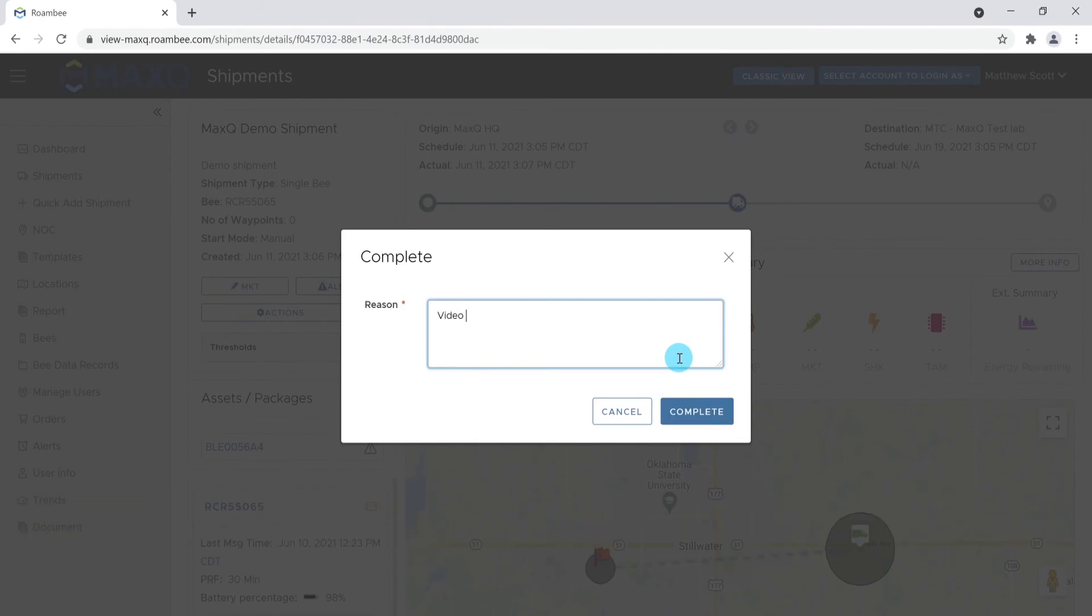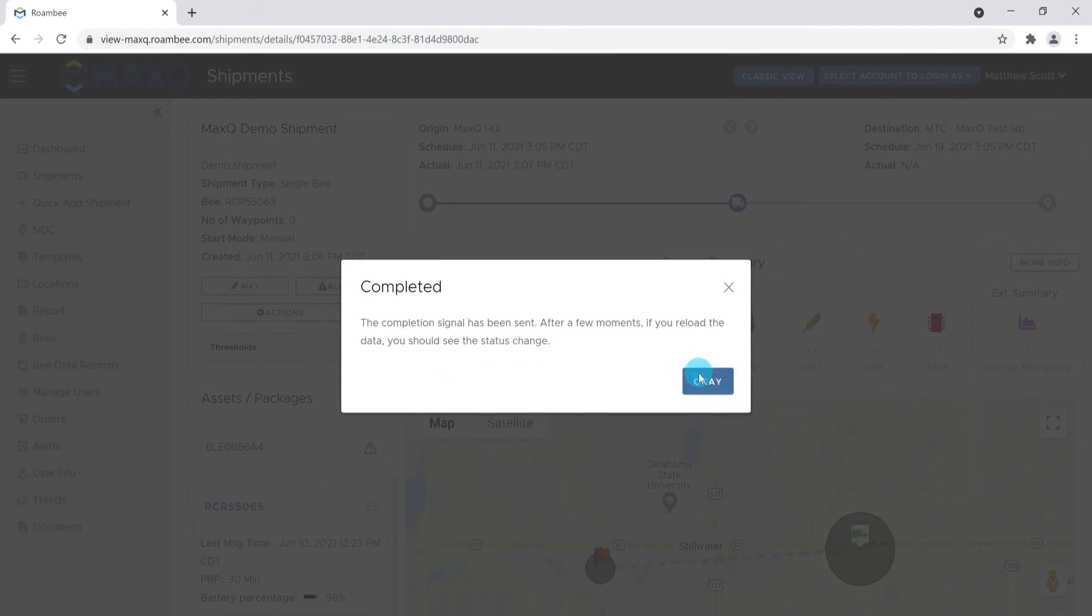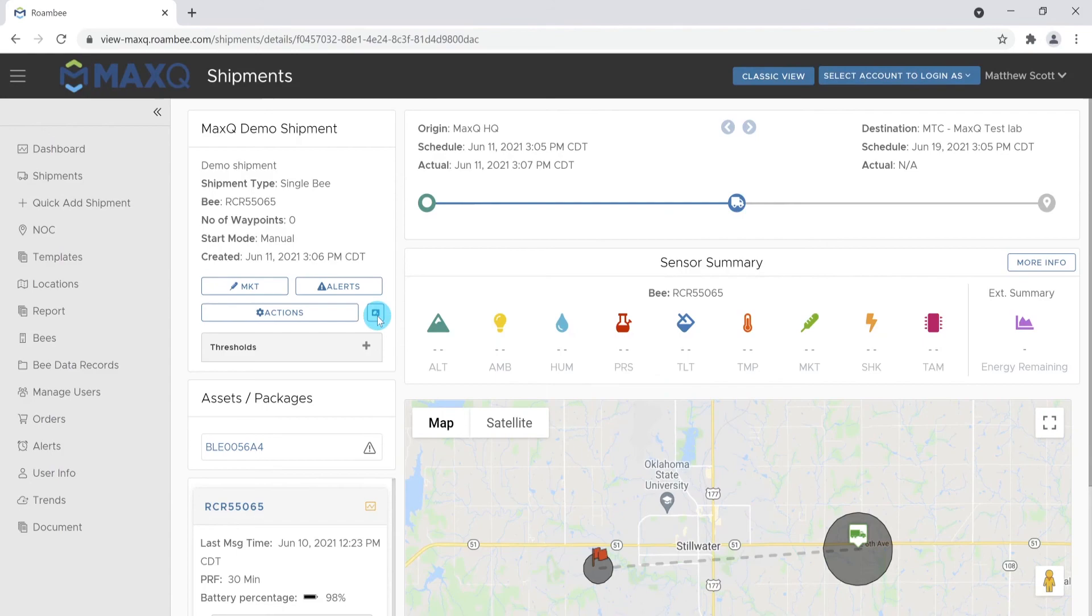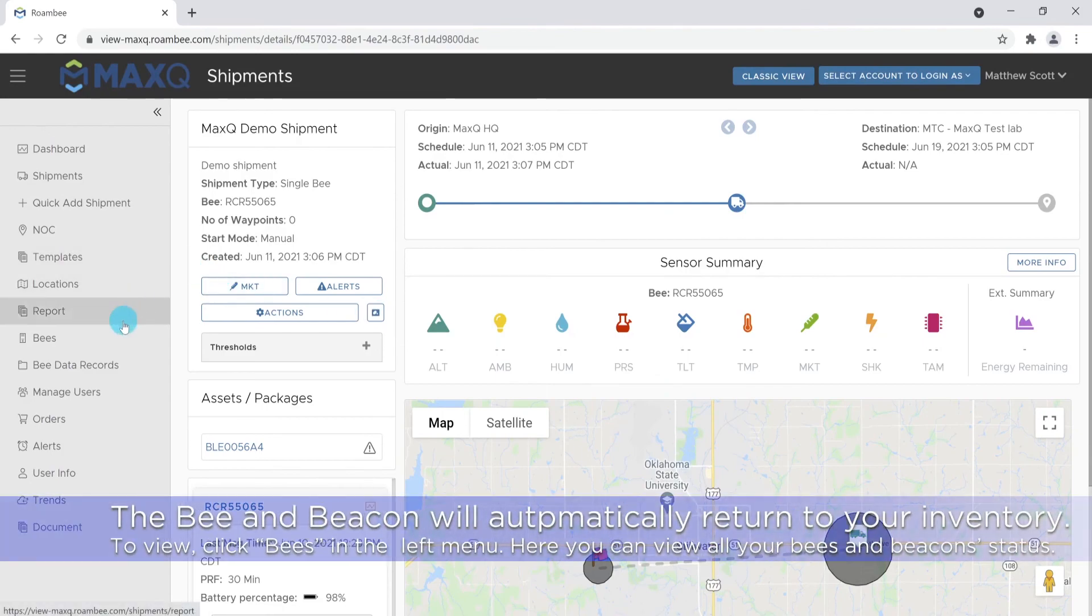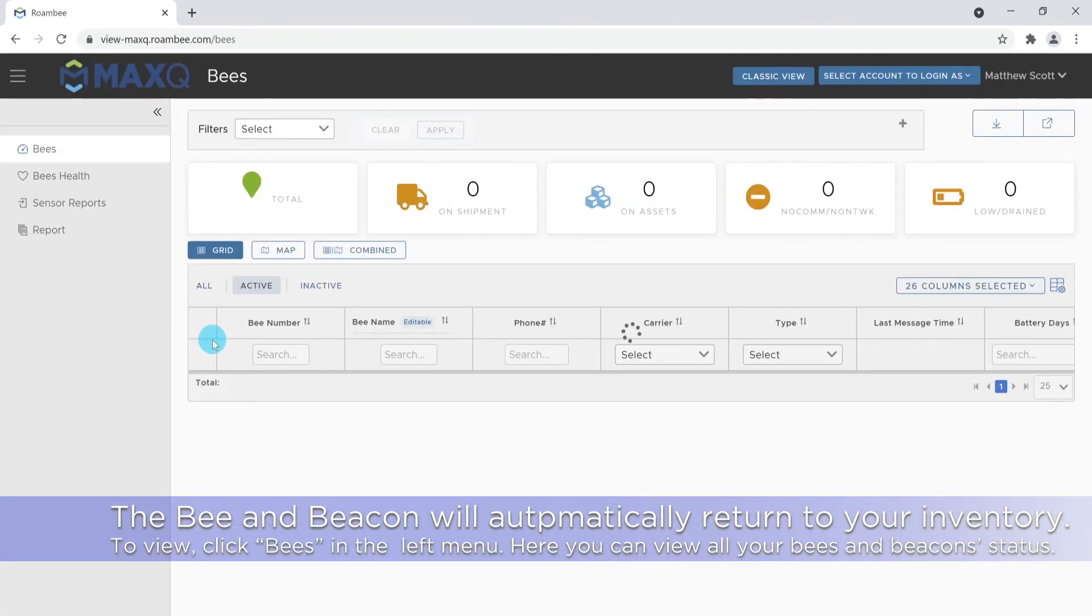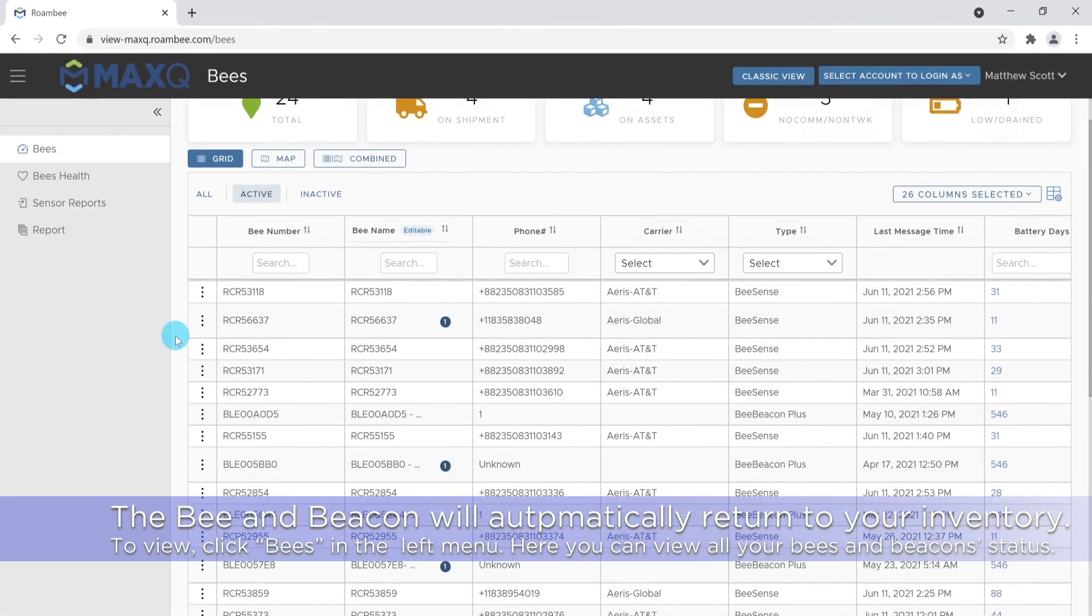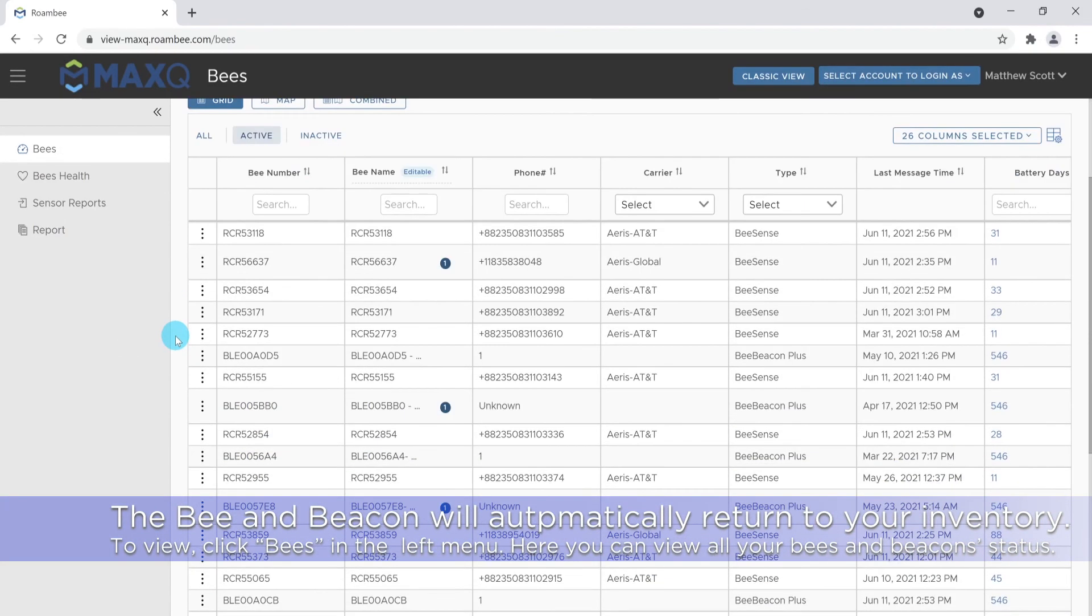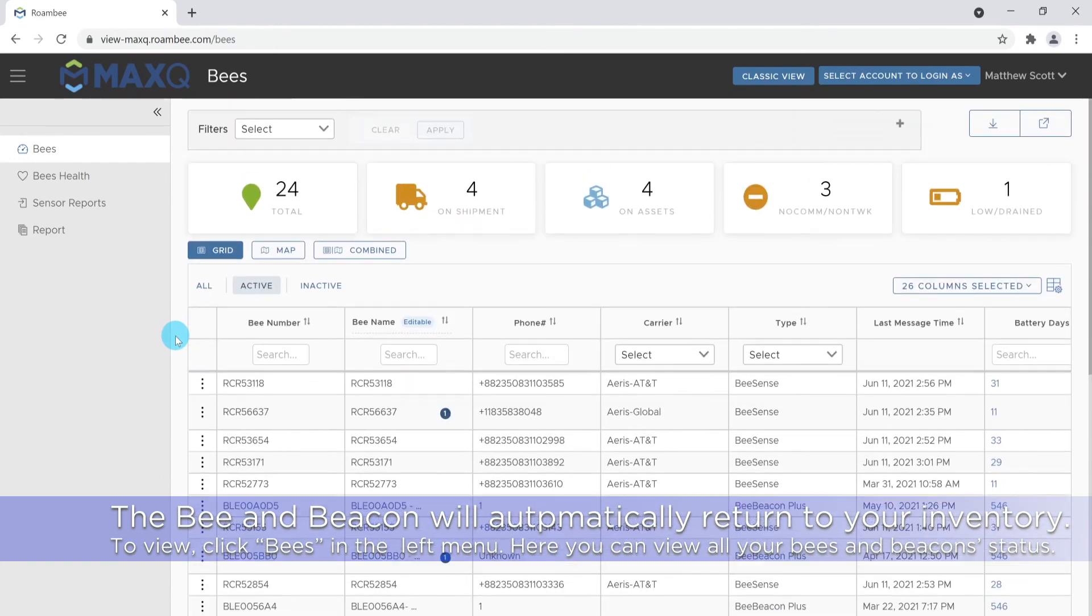Once a shipment is completed, the bee and the beacon will be returned to your inventory. This can be accessed by the bee tab in your shipments page. This is where you will find all of the bees and the beacons on your account.